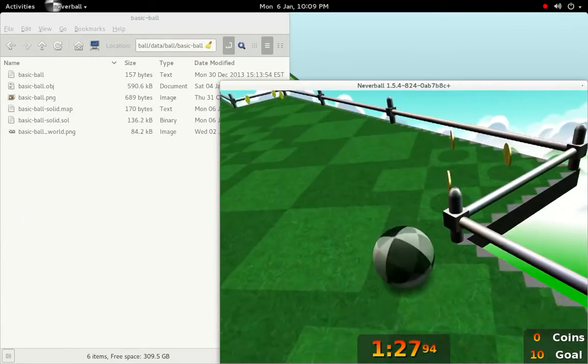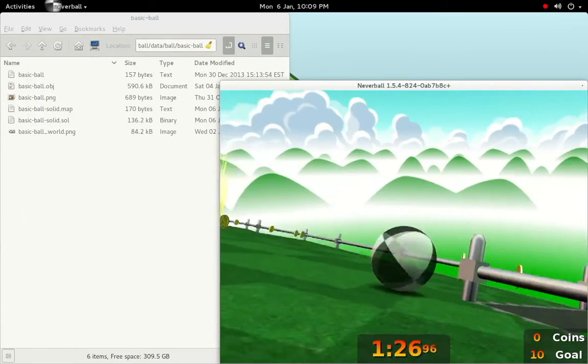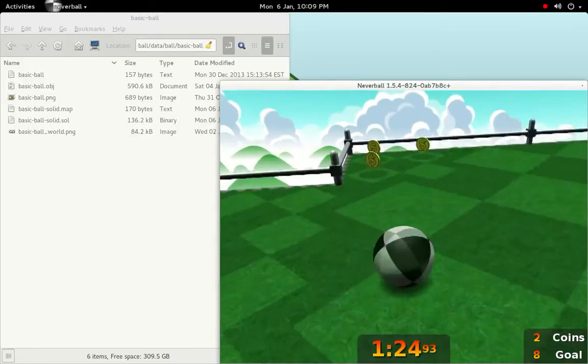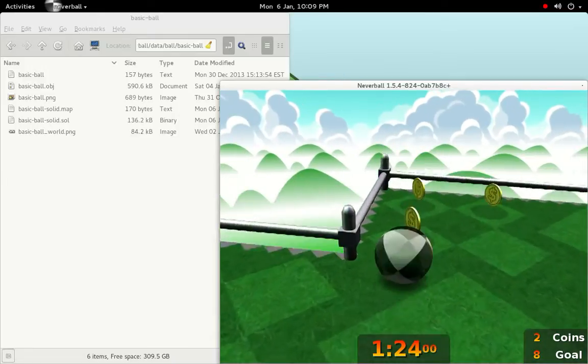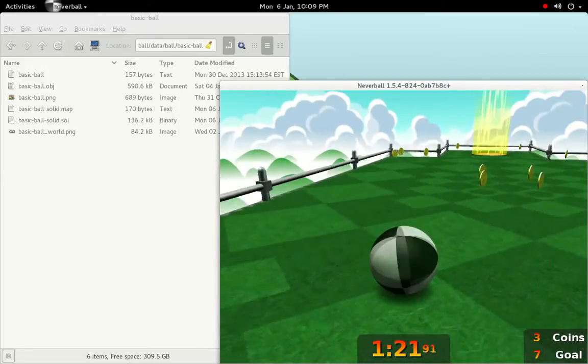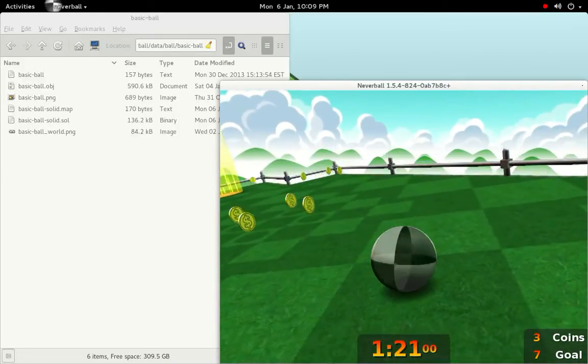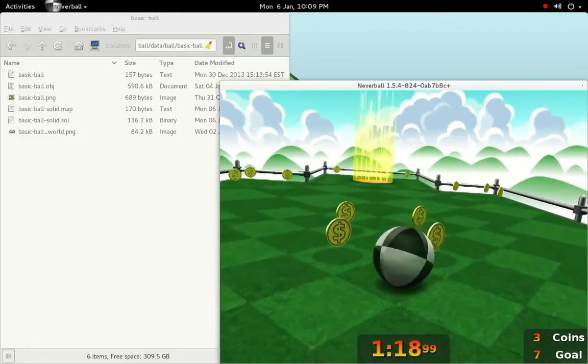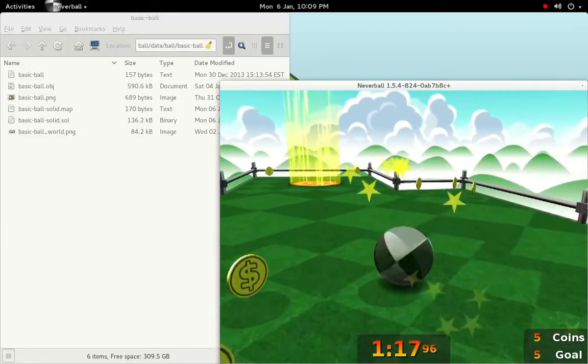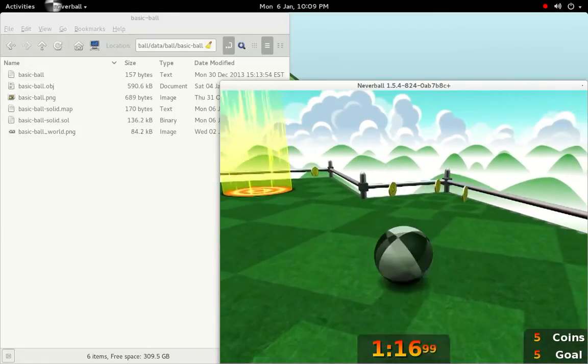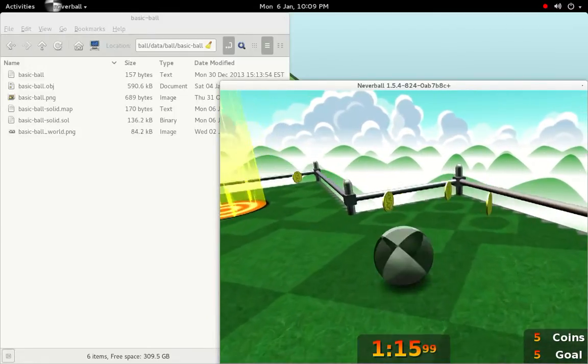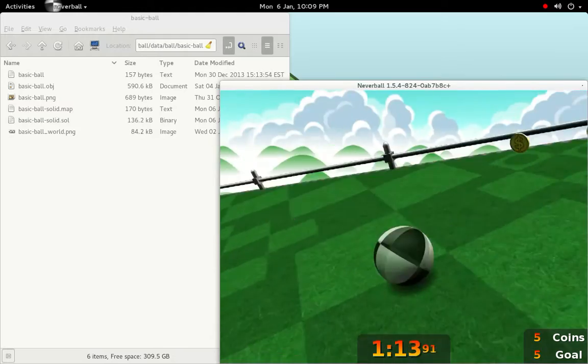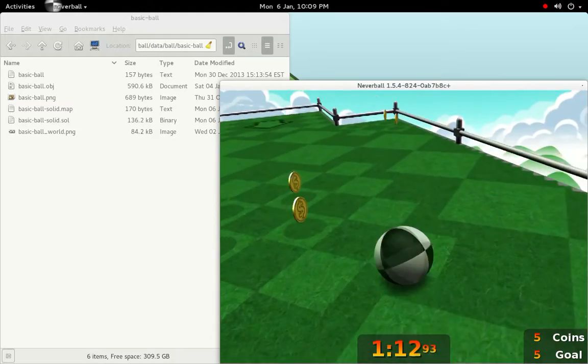As we can see, the ball is checkered and transparent, giving a very clear and readable sense of movement as it rolls through the level. This pattern was inspired by the markings on the mercury redstone rockets, which sent some of the earliest humans into space.